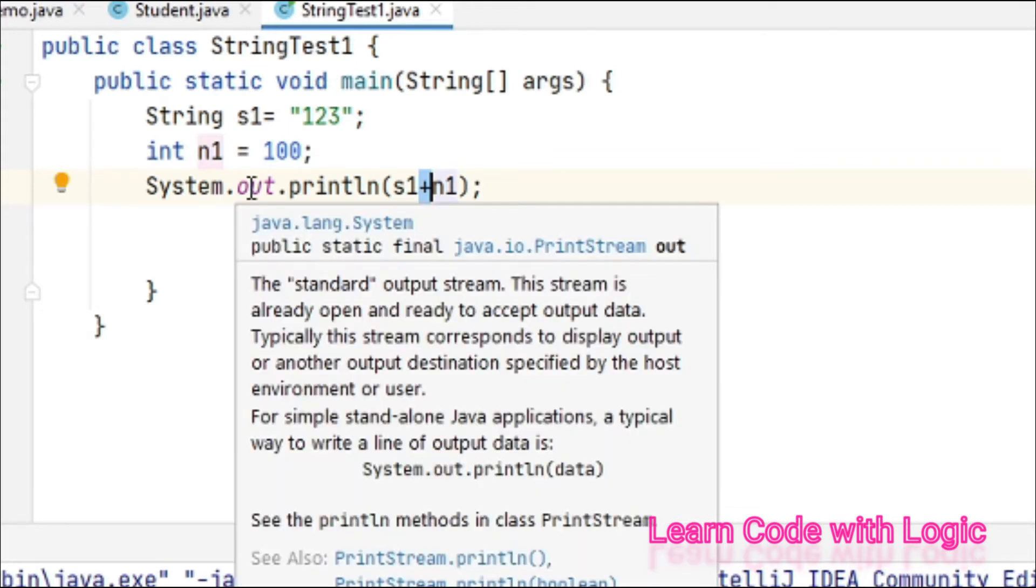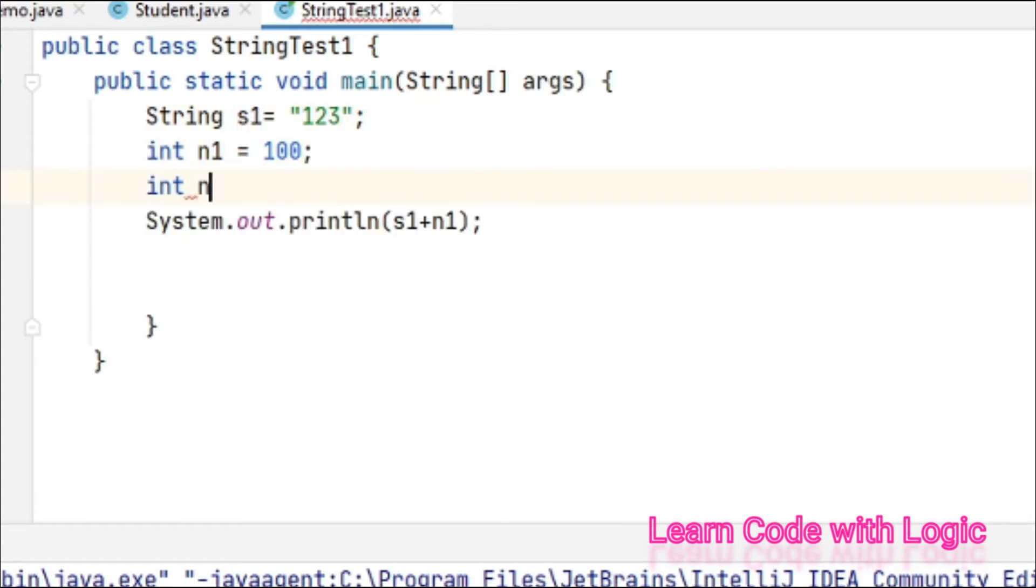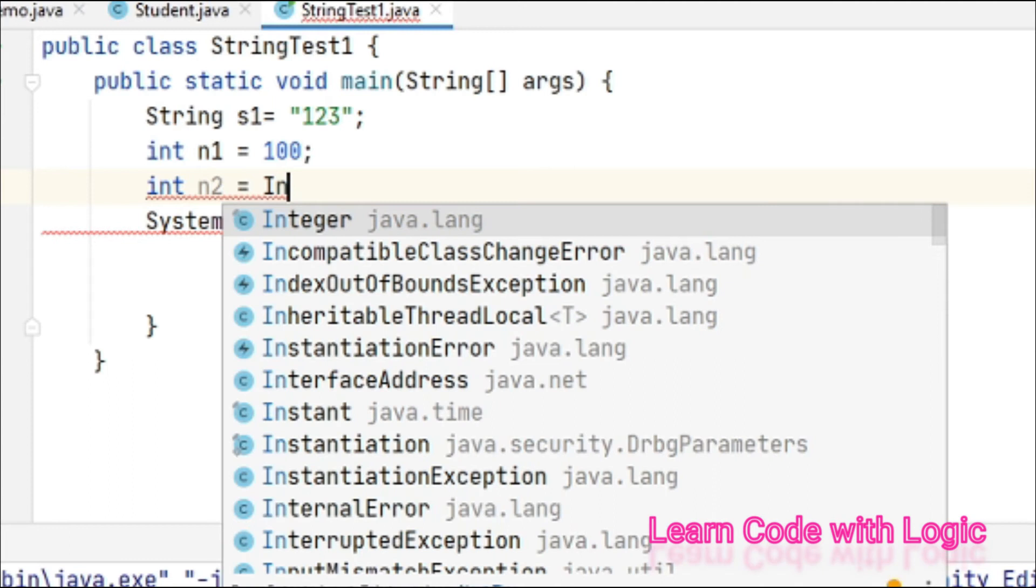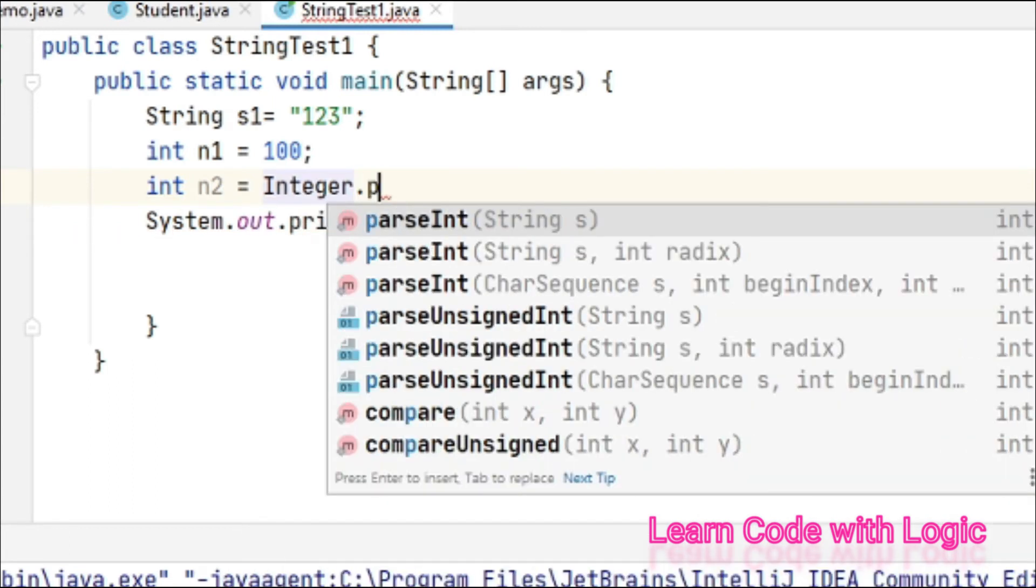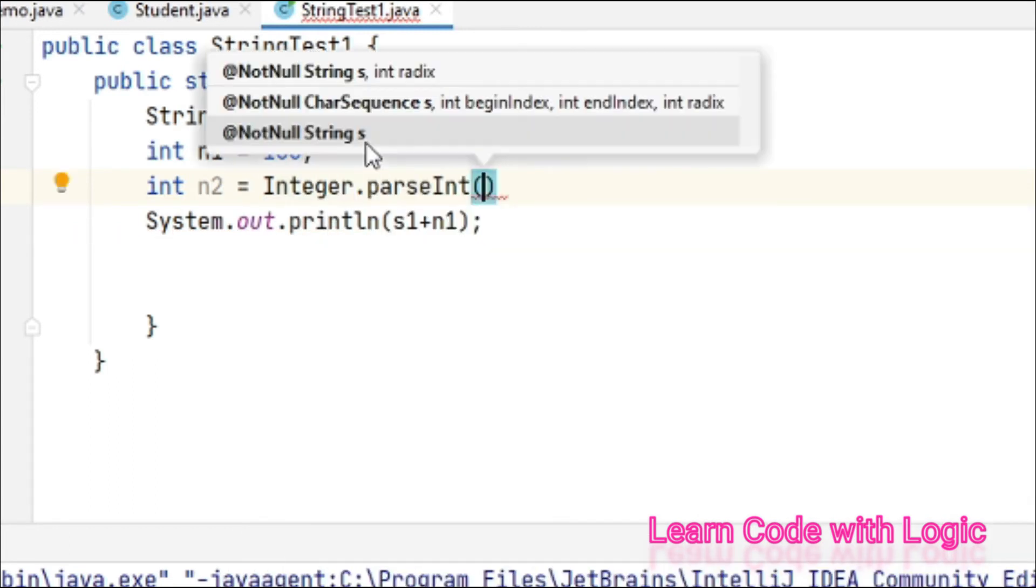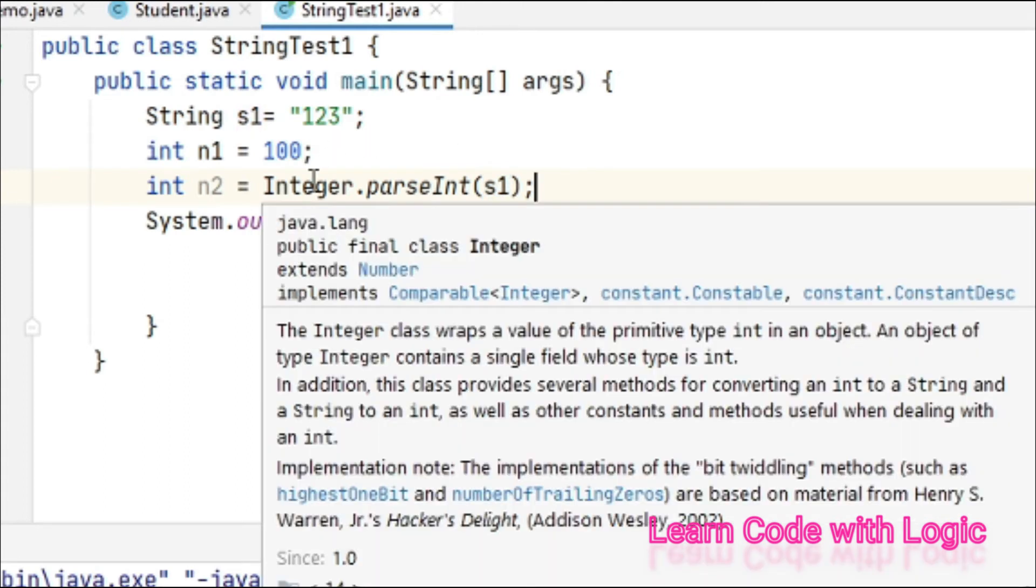You need to convert this string value into the integer. Integer.parseInt - here you need to assign the s1, that's it. This Integer is wrapper classes, as I said earlier we will talk about more once I start the wrapper classes. And sum equals n1 plus n2 for addition.